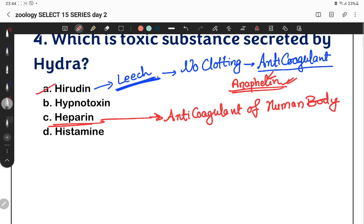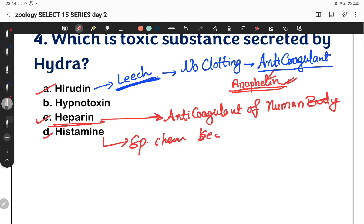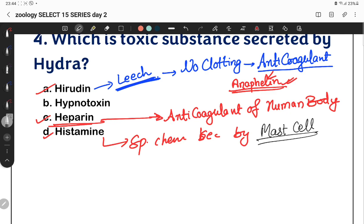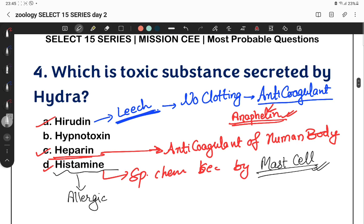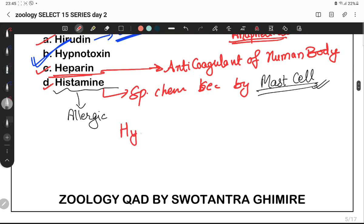Another option is Histamine, which is a special chemical secreted by mast cells. Histamine is secreted during allergic reactions or body immune responses — this is called mast cell degranulation. Mast cells contain both Heparin and Histamine. Now we know the correct answer is Hypnotoxin, which is a phenol derivative.